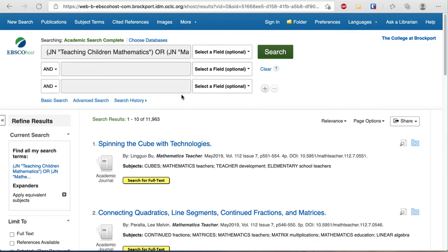Recently, NCTM changed from having a specific journal for elementary education, middle school education, and high school education to just having one journal that covers all three. This search will let you find the article regardless of the publication it's in.